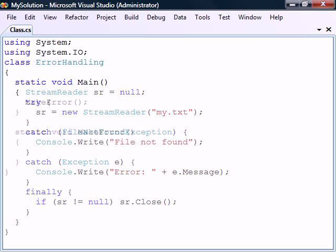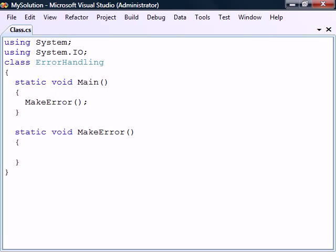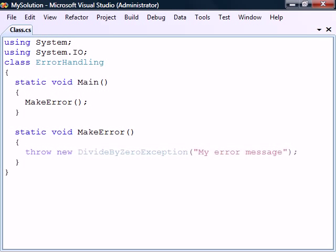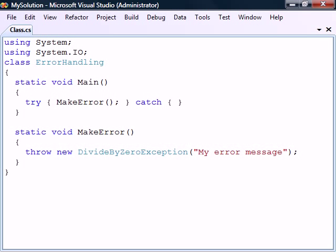When a situation occurs that we cannot recover from, we can generate our own exceptions to signal to the caller that the method has failed. This is done using the throw keyword followed by a new instance of an exception class. The exception will then propagate up to the caller where we can catch it.